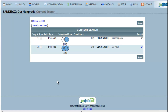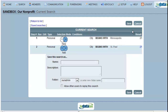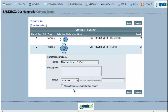To save the steps that you have taken in your search, all you need to do is click Save and then name your search. You can also type a description of your search if you would like. To organize your saved searches, you can create new folder names or put your saved search in a previously named folder. If you would like other people in your organization with different logins to be able to access this search, all you need to do is click Allow Other Users to Replay this Search. Clicking Save will then save your search.